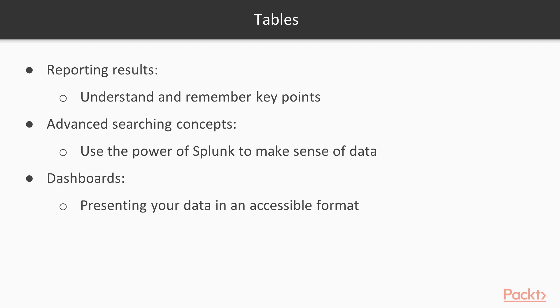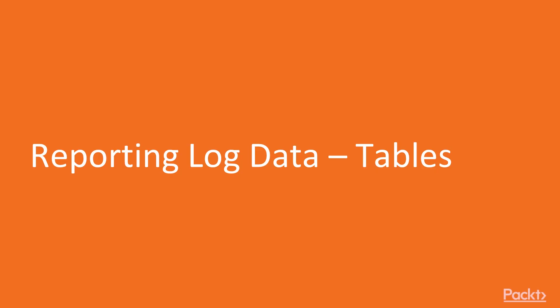Then we're going to look at advanced searching concepts and go from not just simple tables, but do things more powerful, such as doing some statistical analysis of the data or doing geolocation of IP addresses, those sorts of things. And then once we get those visualizations that we put together and layer on those advanced searching concepts, we're going to look at building dashboards and visualize this data.